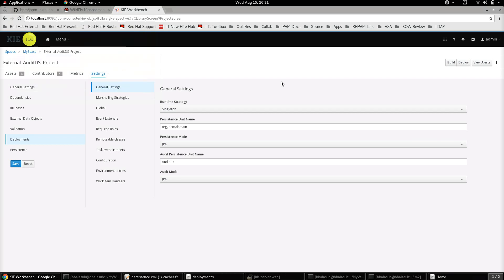In this video we are going to see how to send the jBPM audit data to an external database. Oftentimes there might be a requirement to send the audit information to a totally different database — one which is different from the one which stores the process instance information. jBPM 7 provides an option to send the audit data to an external database using a few configurations.